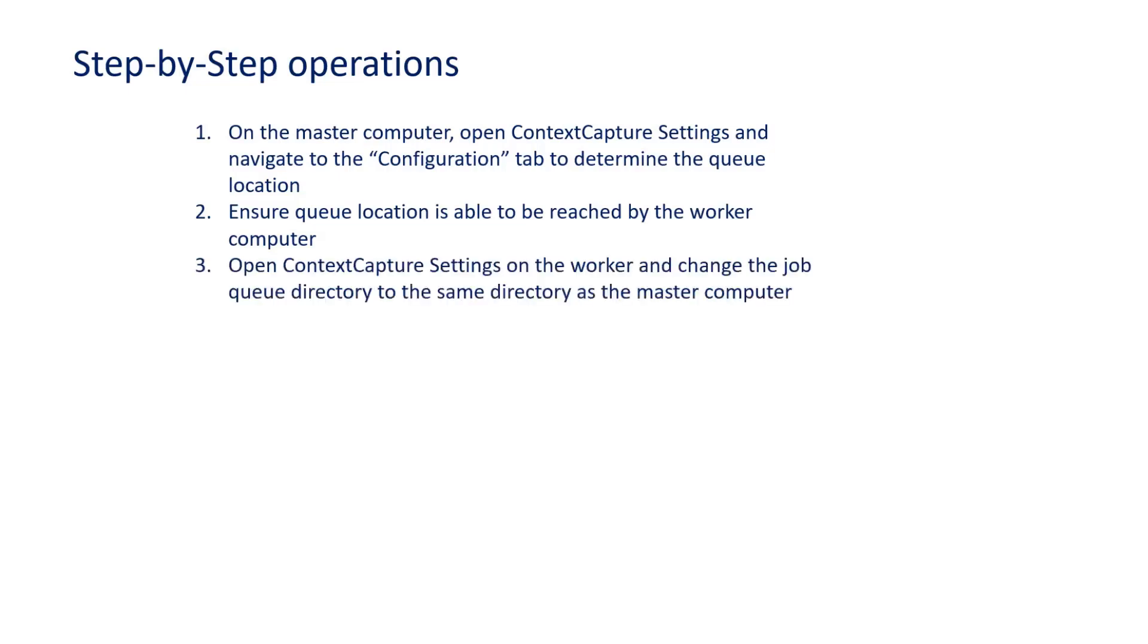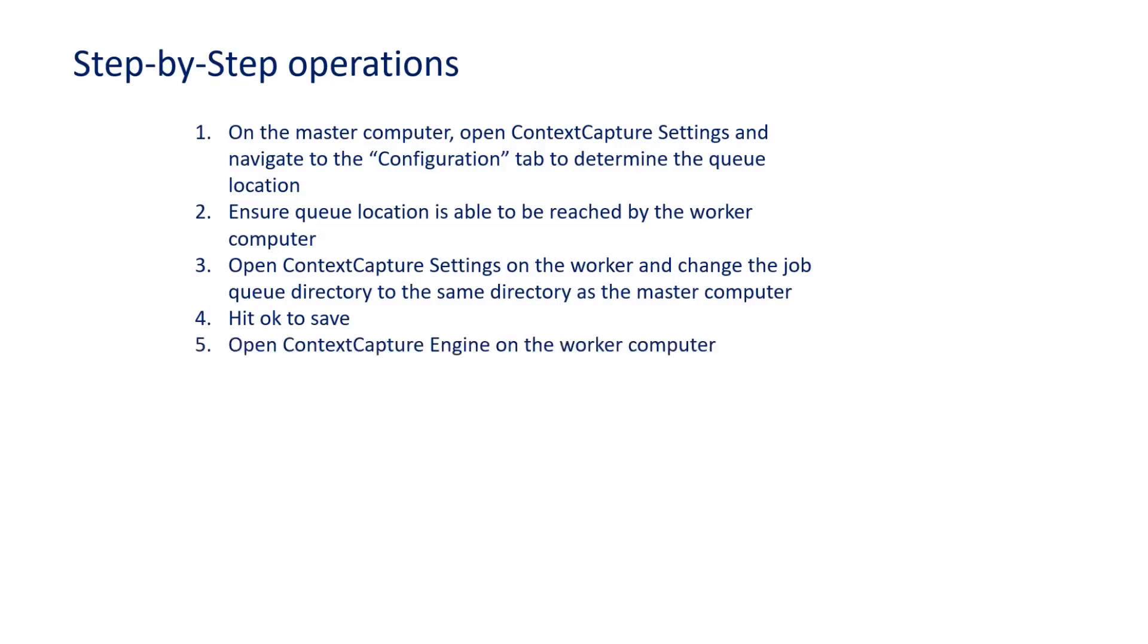We can then open Context Capture Settings on the worker and change the job queue directory to the same directory as the master computer. We will hit OK to save and then open Context Capture Engine on the worker computer.